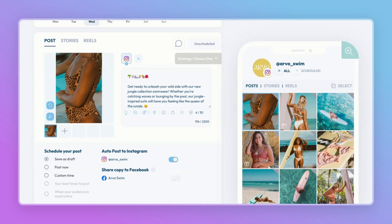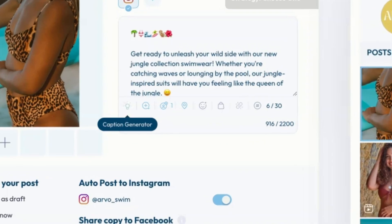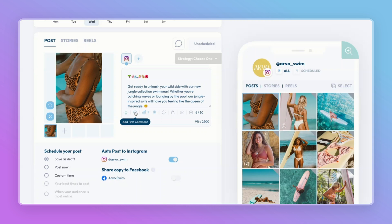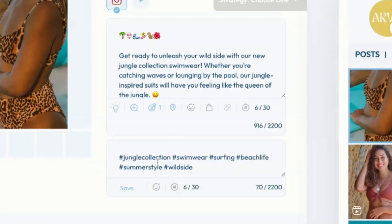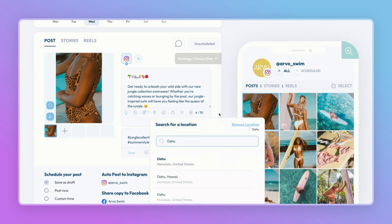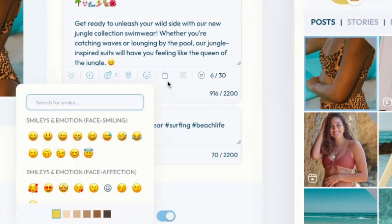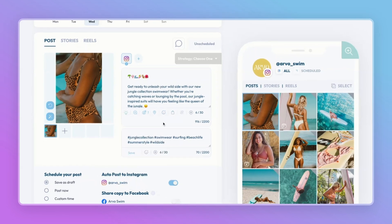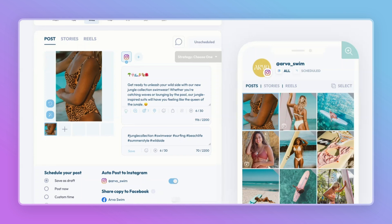Now that my content is ready, I went ahead and perfected this post. I used our AI caption generator, which did all the work for me and created this amazing caption about the new swimwear collection we're launching. I added a first comment with hashtags — they're a little more hidden, but they still help boost discoverability. I also searched and tagged the location of where this was shot, added some fun emojis, and tagged the products so our customers can easily shop this bikini.